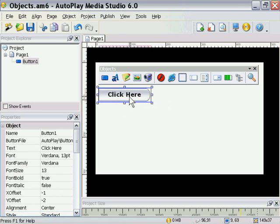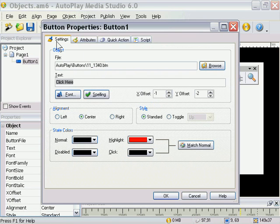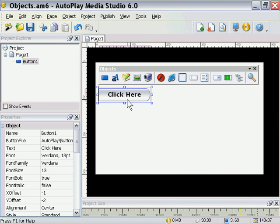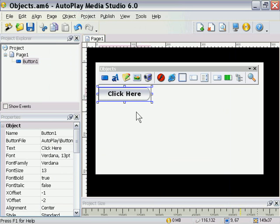Now those are the properties for this particular object. Let's take a look at the events. I'm going to double click on it and that brings up this dialog here. If I click on the script area you'll see that we've got four different tabs: On Click, On Right Click, On Enter, and On Leave — these relate to how the mouse is interacting with this button. So when you click it, whatever actions are stored in the On Click event will be fired. Buttons are basically there to fire actions when they're clicked, and the majority of the time you're going to be attaching actions to the On Click event.